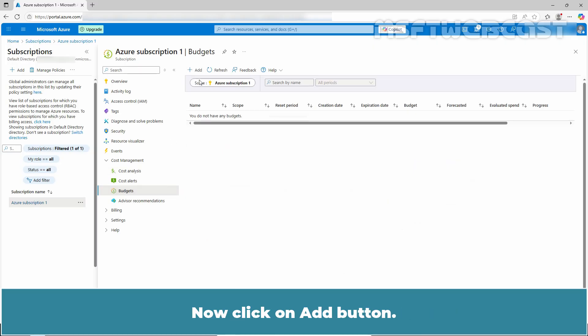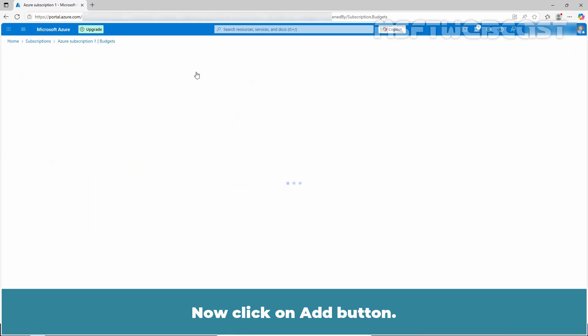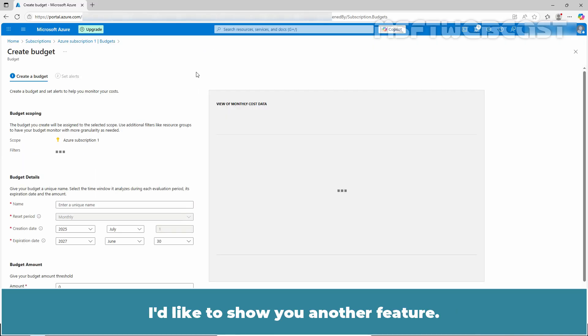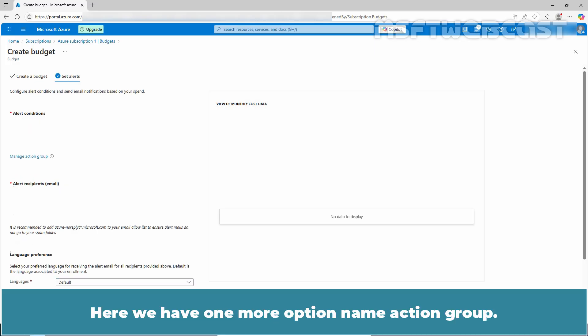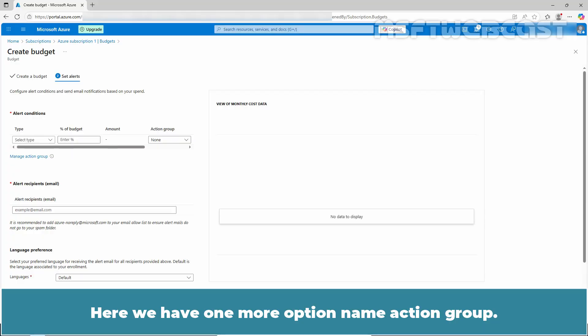Now click on add button. I would like to show you another feature. Give name taste and put amount 100. Click next. Here we have one more option named action group.